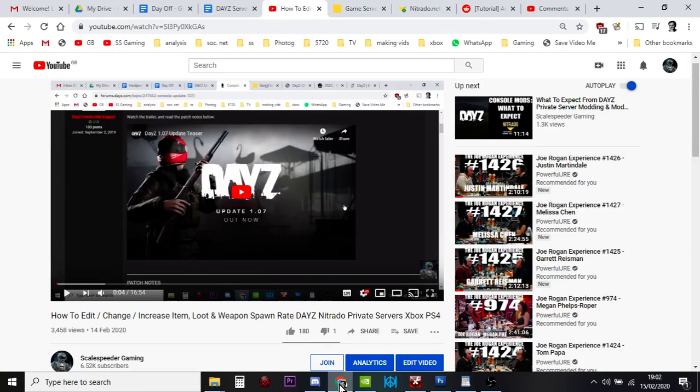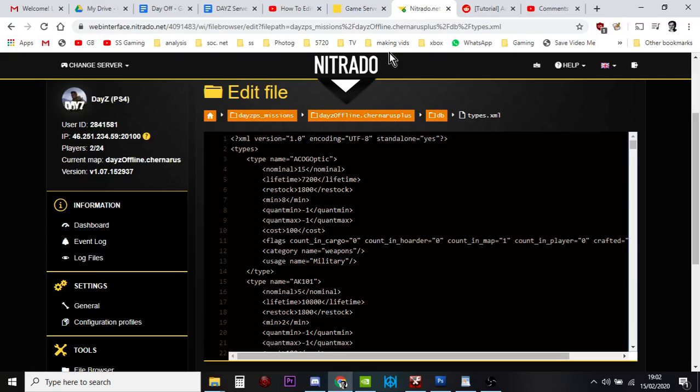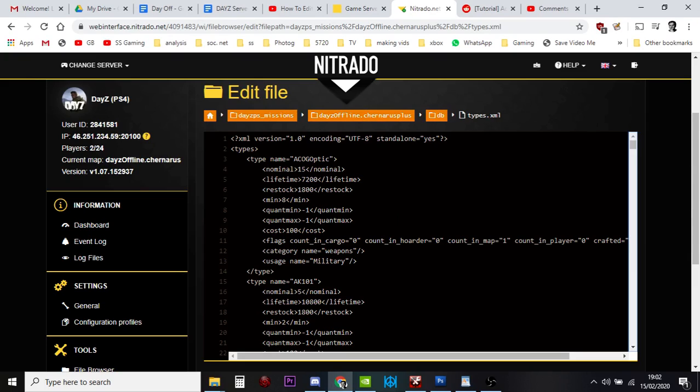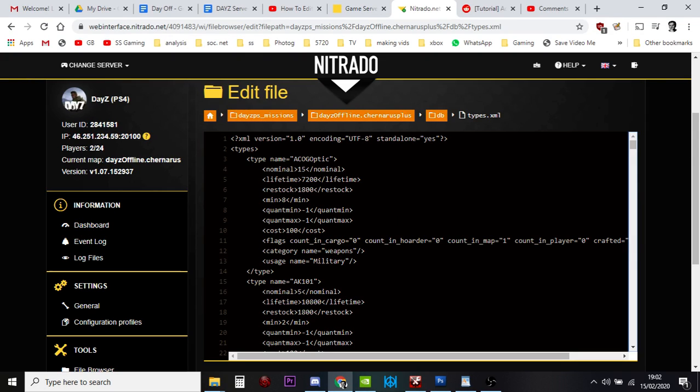But I wanted to go into a little bit more detail about the syntax and the words and the values, what they mean when you're editing the types.xml file. This is the file that on the server allows the central loot economy, which is like the program that controls how much stuff is in your version of DayZ on your server, your Chernarus or your Livonia.